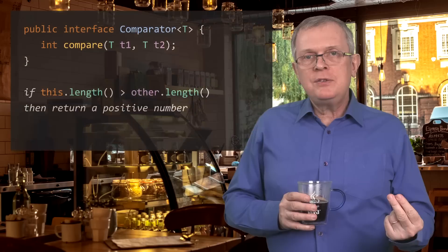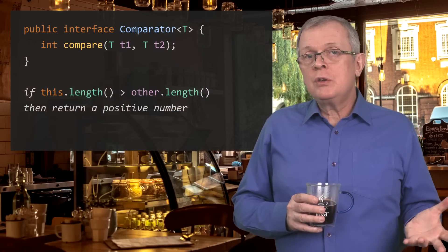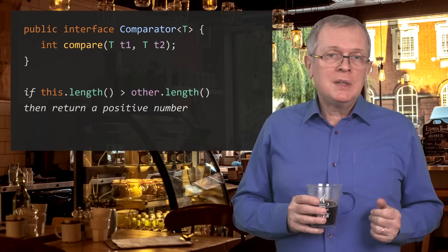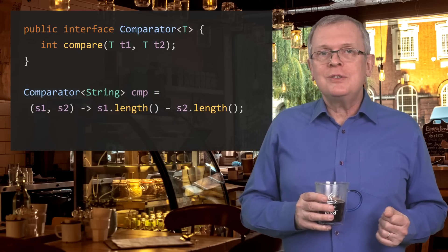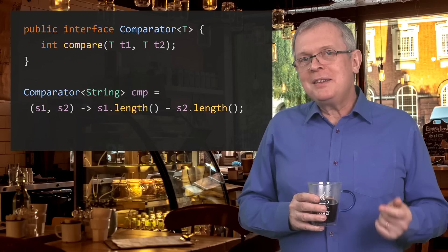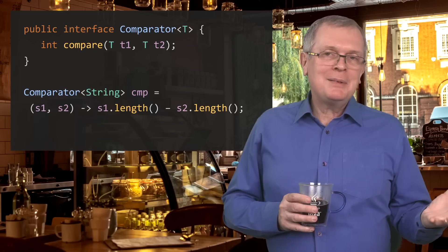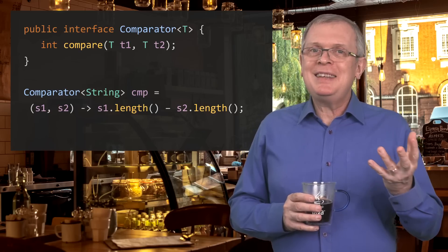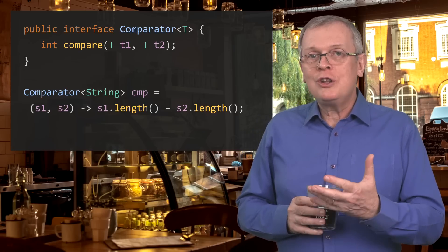So how can we implement this comparator? Well, if the length of this string is greater than the length of the other string, we should return a positive integer. You may be tempted to just return the difference of the two integers. Well, if you are, then you need to know that this code is mathematically correct, but it is not when you are dealing with integers or numbers.